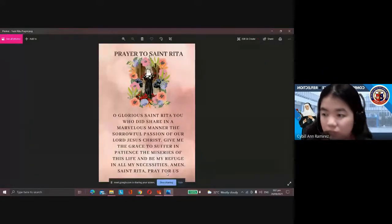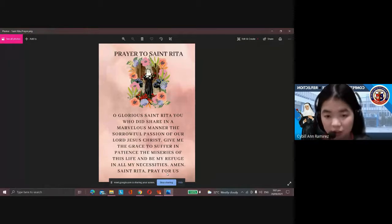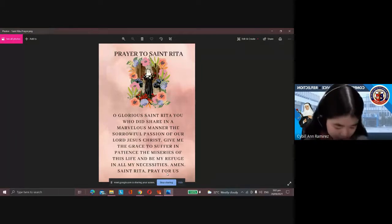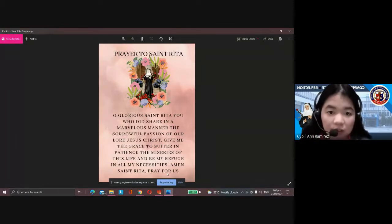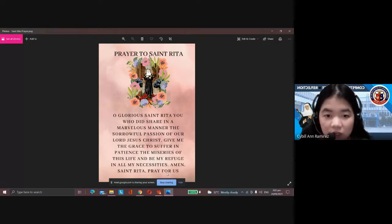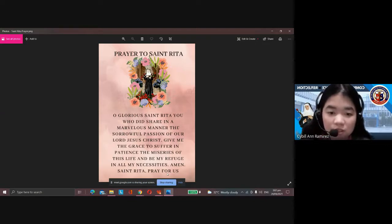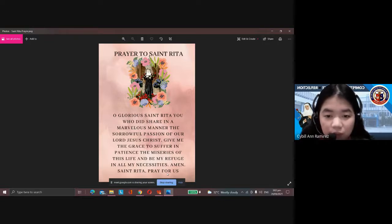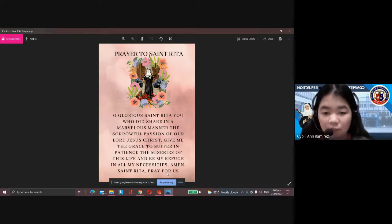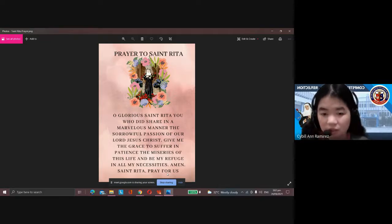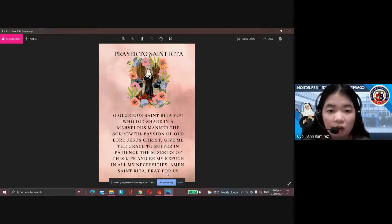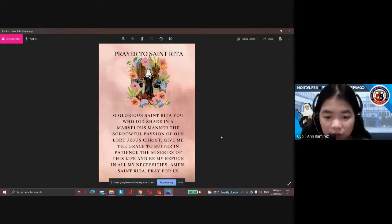In the name of the Father, the Son, and the Holy Spirit, amen. Prayer to Saint Rita: Oh glorious Saint Rita, you did share in a marvelous manner the sorrowful passion of our Lord Jesus Christ. Give me the grace to suffer in patience the miseries of this life and be my refuge in all my necessities. Amen. Saint Rita, pray for us. Amen.